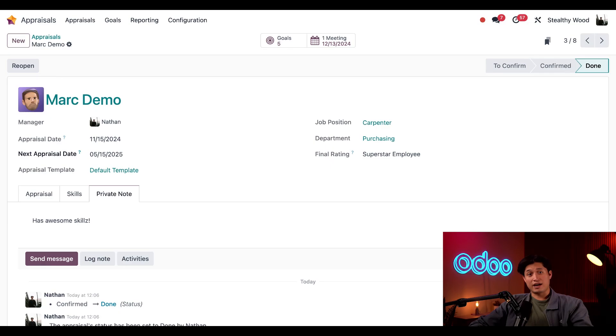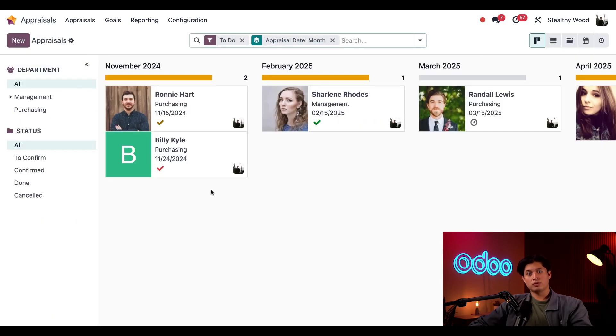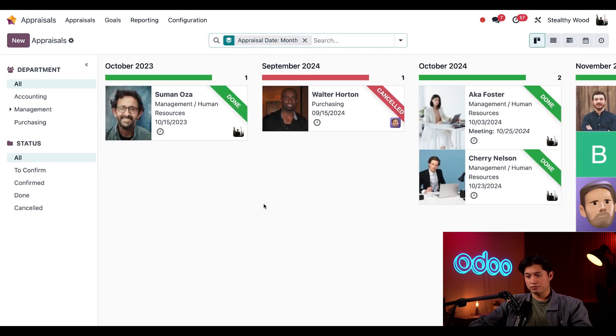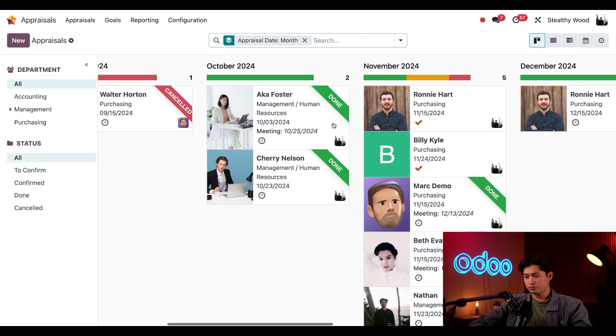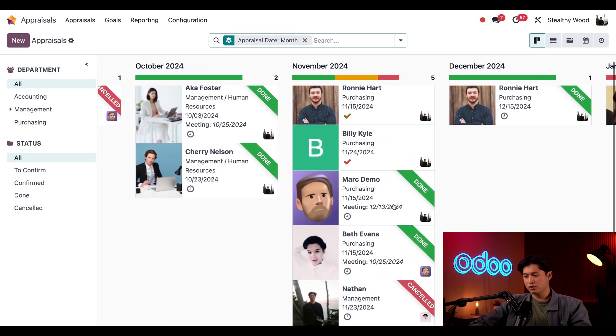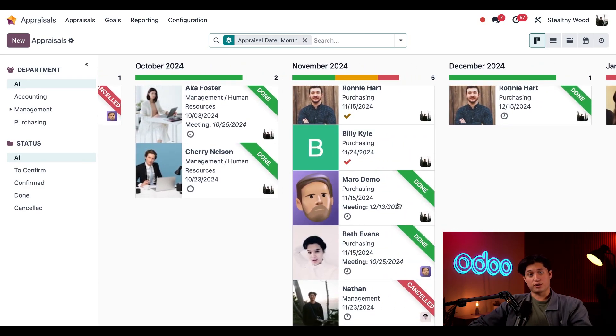And if we navigate back to the main appraisals dashboard, we no longer see Mark's appraisal because the default to do filter is active. However, if we do remove it, and go back to November, here we can see Mark's completed his appraisal for this month.